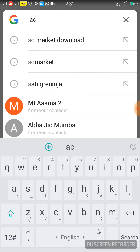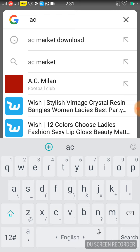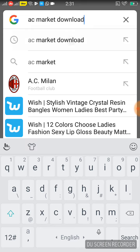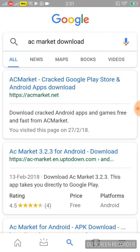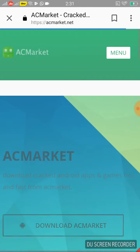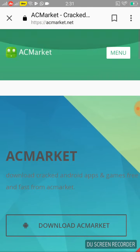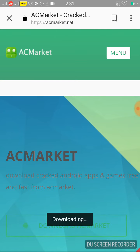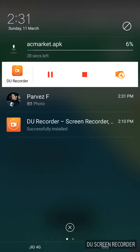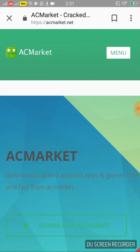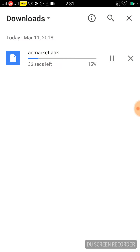Search for AC Market. When AC Market is found, click on download.